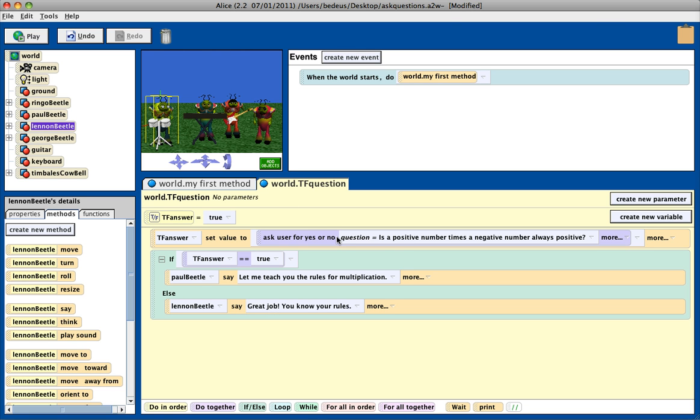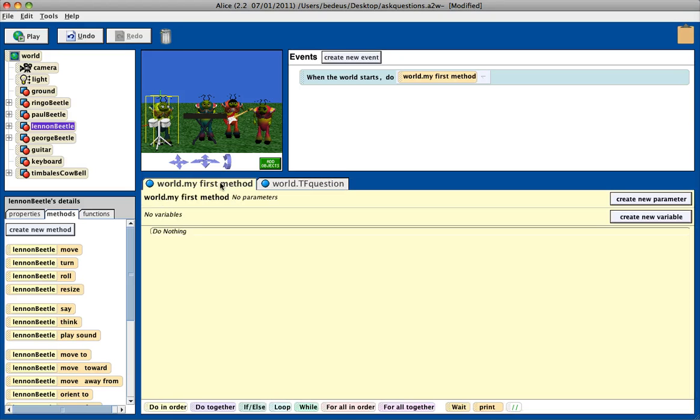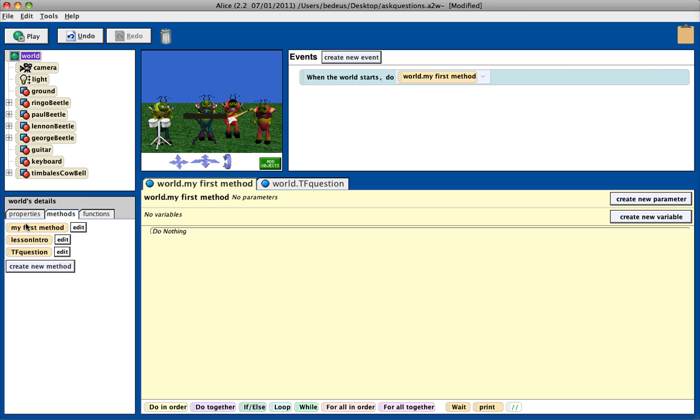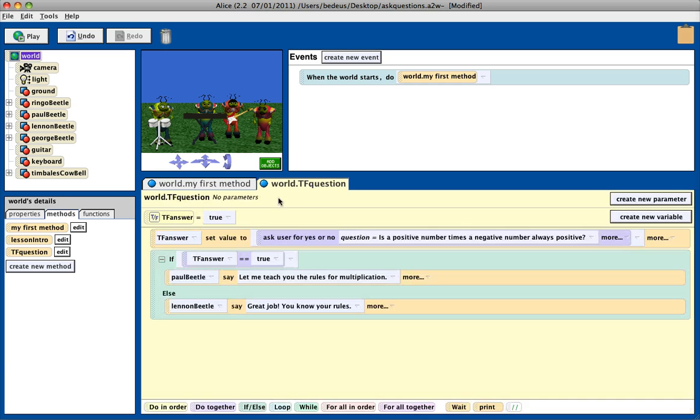to ask a true or false question to the user. Now, if I want to actually incorporate that method in my world, notice my world calls first method, I need to go to my world methods and drag true-false question in, and now it's going to say, okay, go here, run this method, this method says,